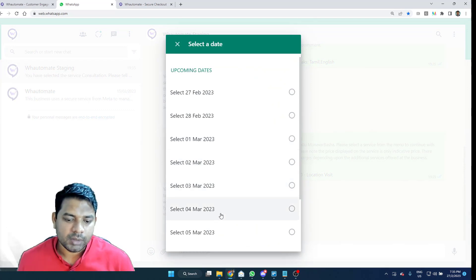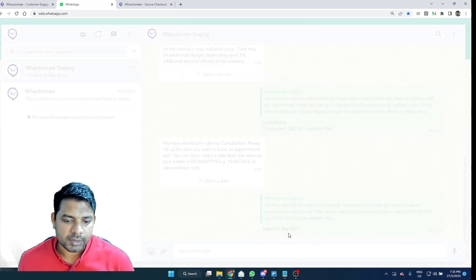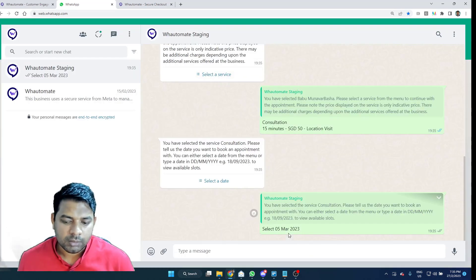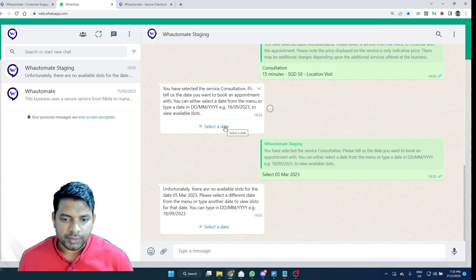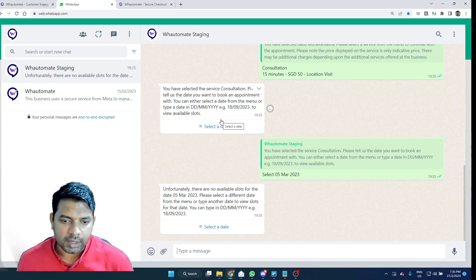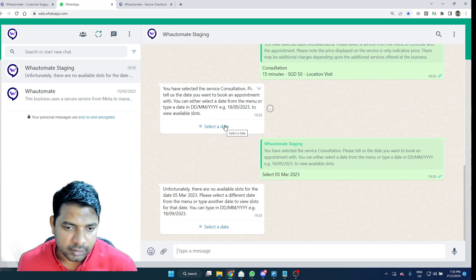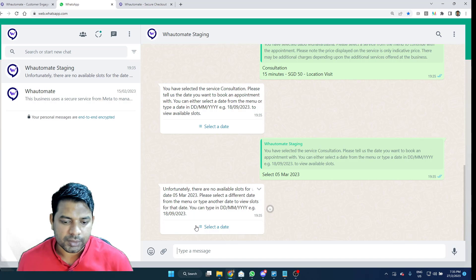So, here I'm going to select 5th of May. That's when I want to pick an appointment. You don't have to select a date from the option. If you would like to type a date like far away next month or so, you always have the option to do so as well.